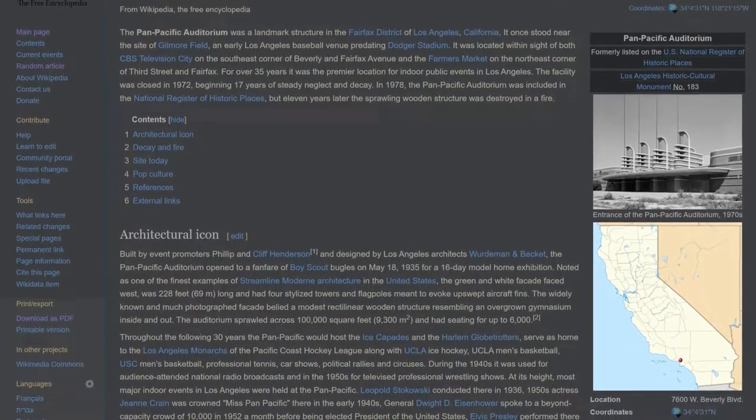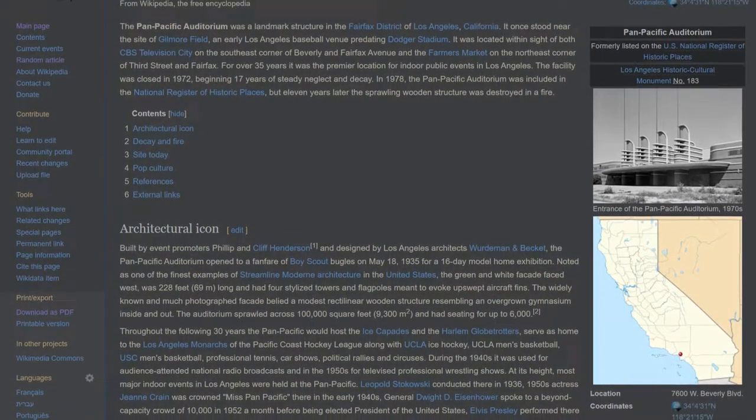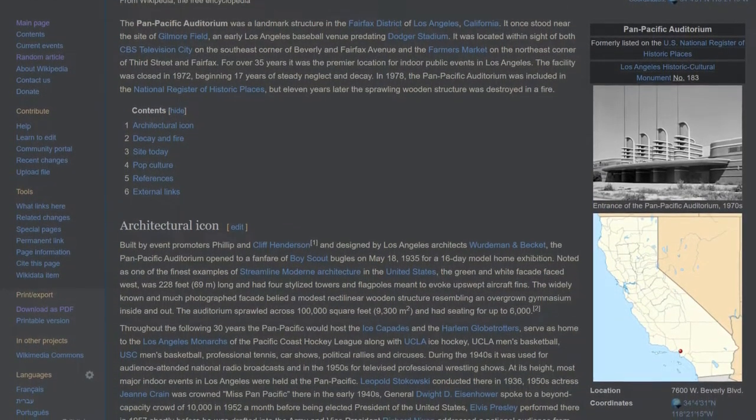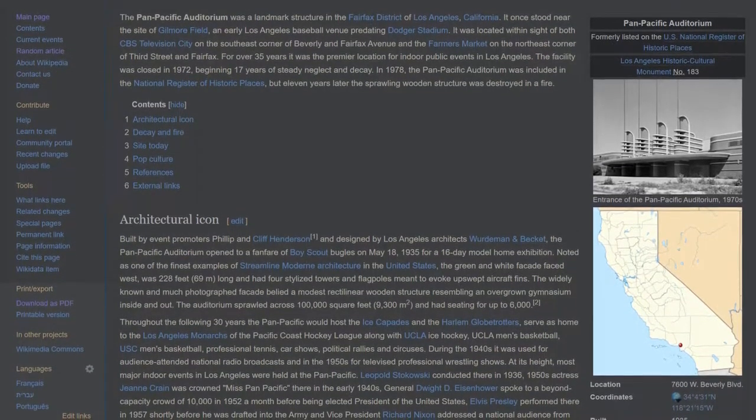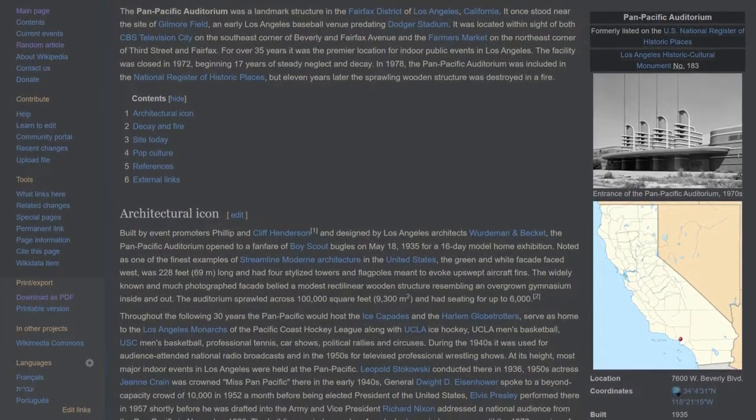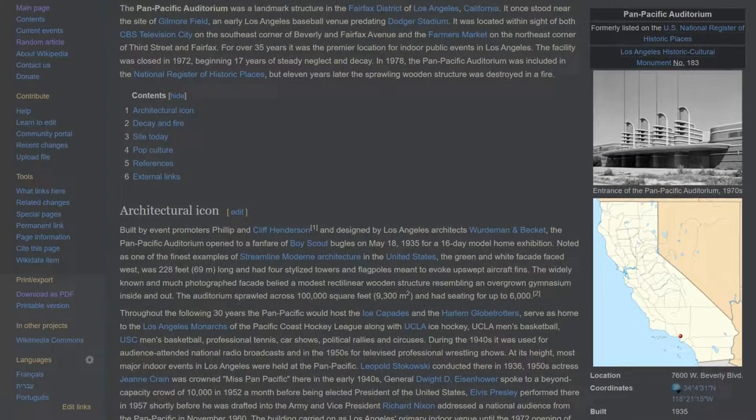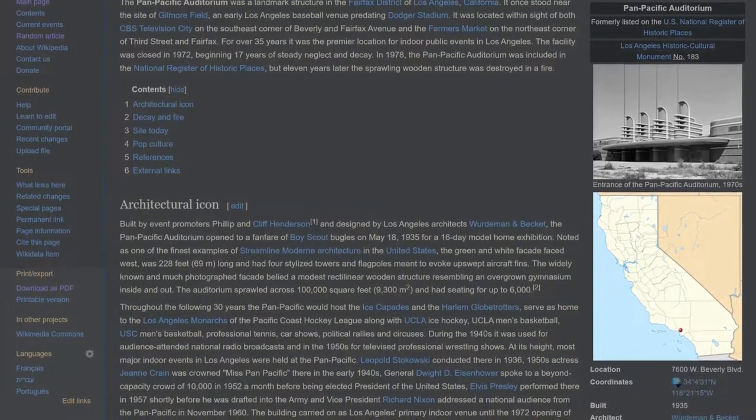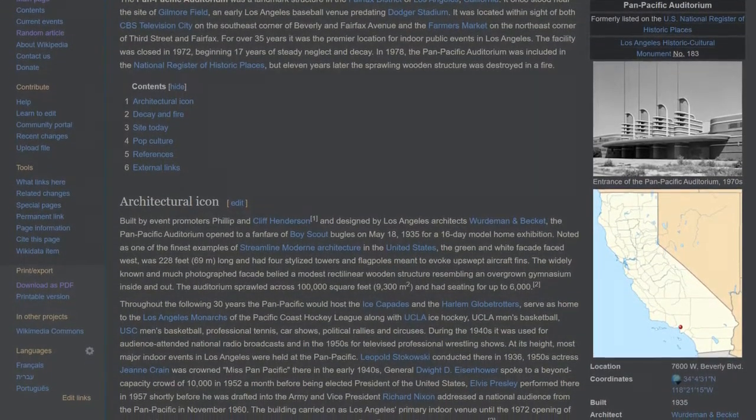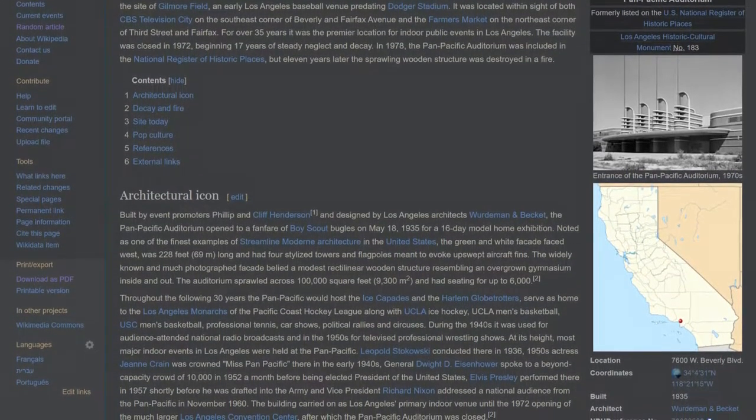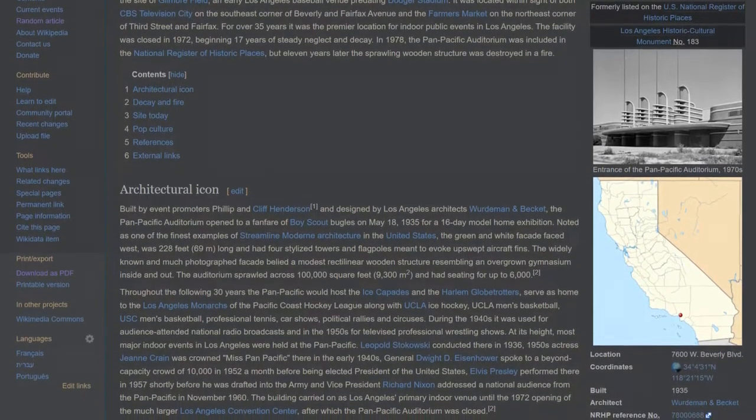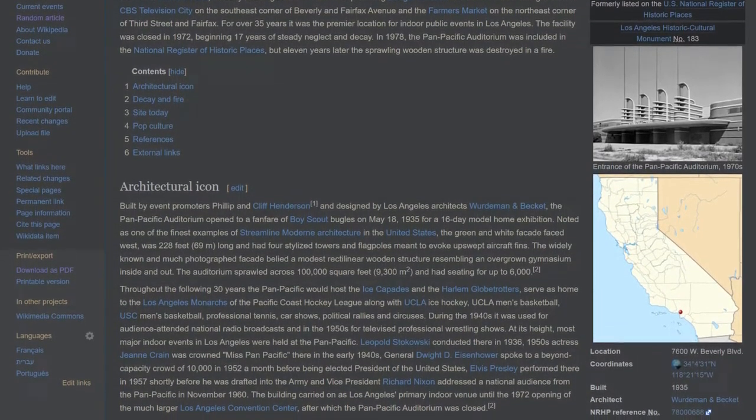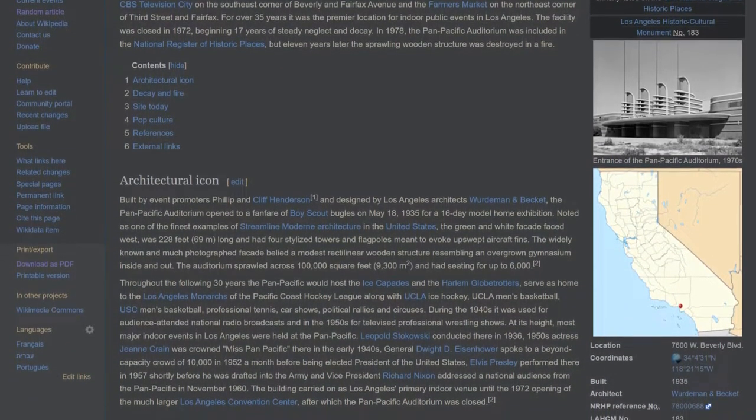For over 35 years it was the premier location for indoor public events in Los Angeles. The facility was closed in 1972, beginning 17 years of steady neglect and decay. In 1978, the Pan Pacific Auditorium was included in the National Register of Historic Places, but 11 years later the sprawling wooden structure was destroyed in a fire.